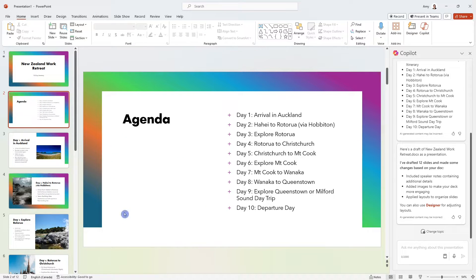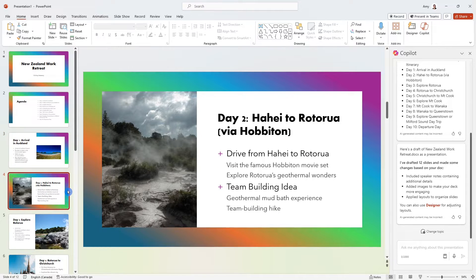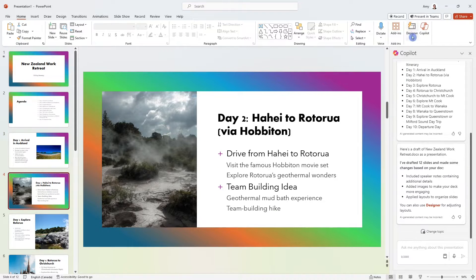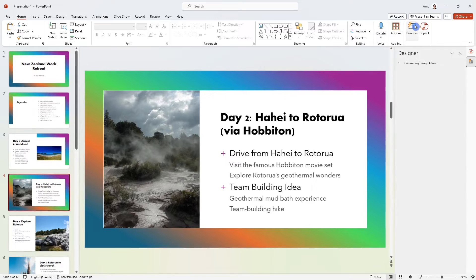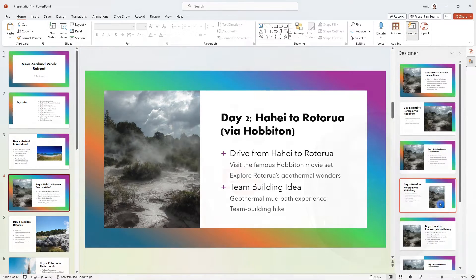So here is a PowerPoint presentation and it is pretty impressive. If you wanted to fine tune it further, then you can just select designer at the top to adjust the layouts.